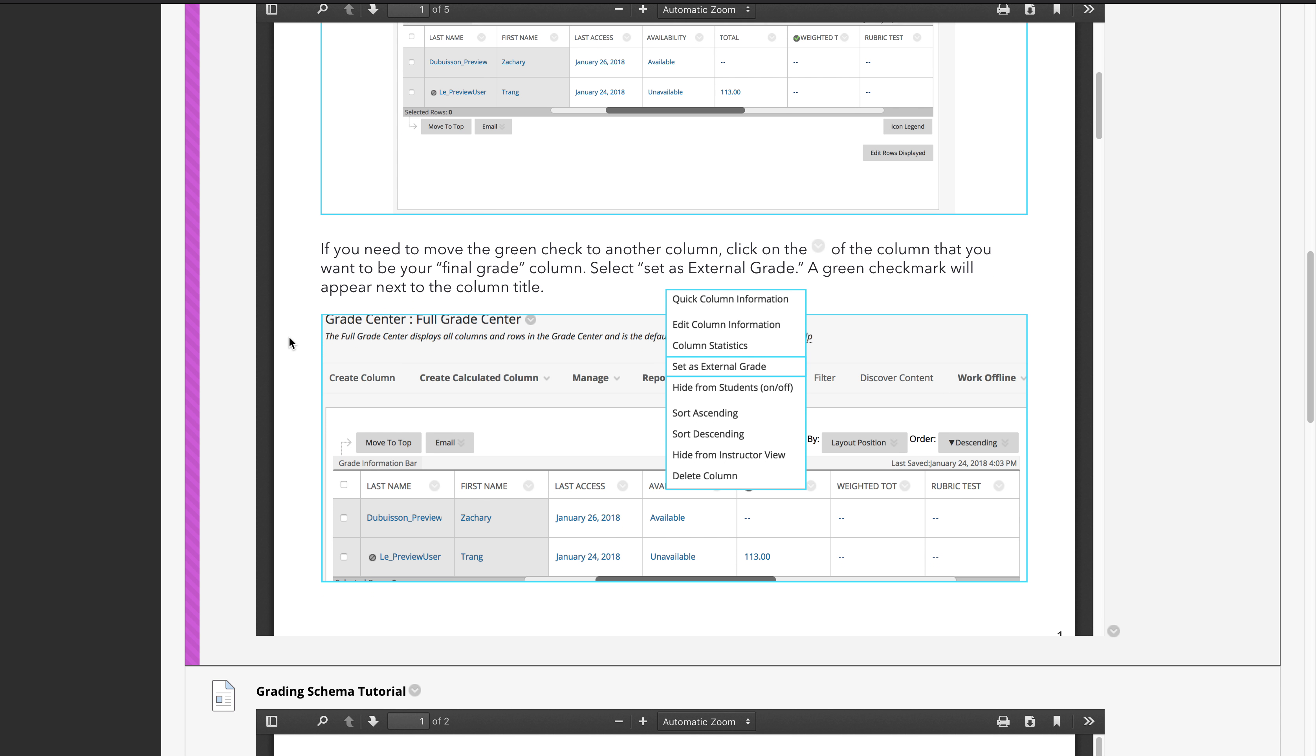Changing the grading schema, we walk them through that process, and then lastly accessing the grade center.